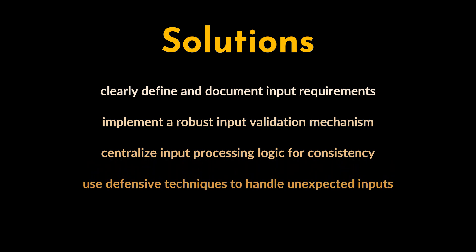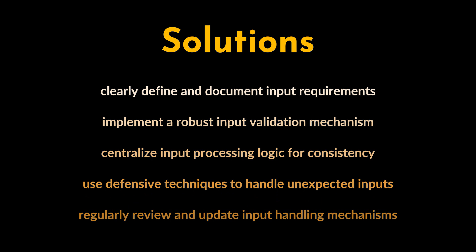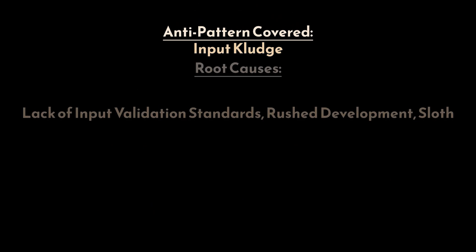Such techniques include input sanitization and error handling. Finally, the team needs to regularly review and update input handling mechanisms to adapt to evolving requirements and mitigate emerging security risks.